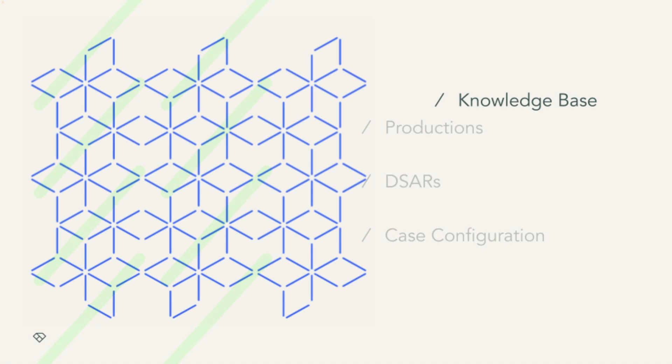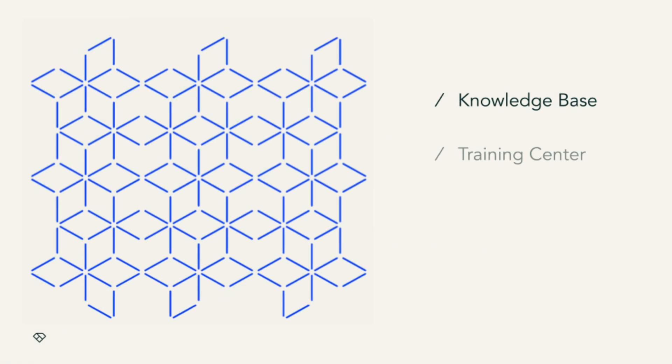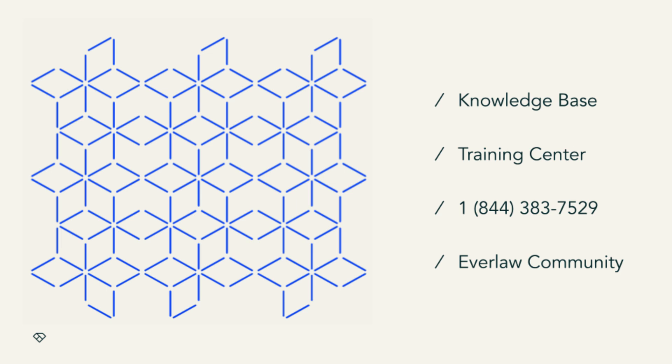From articles, videos, live training sessions, support lines, and a community of fellow users, we've got a way for you to get your questions answered in a way that works for you. Everlaw is designed to simplify complex legal work. Wherever you may go from here, we look forward to making your Everlaw journey efficient and effective.